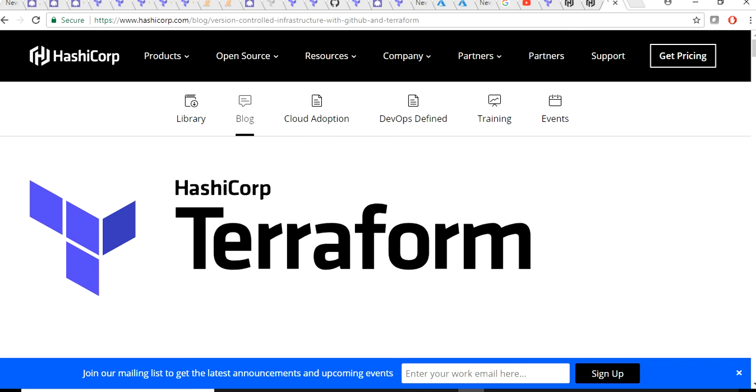Raise a pull request for that, make some changes, and then merge back the changes to the branch. That's how Terraform actually helps you to collaborate within the team. Terraform is developed by an open source company called HashiCorp and the language used to write Terraform code is HashiCorp Configuration Language, which is called HCL as well.